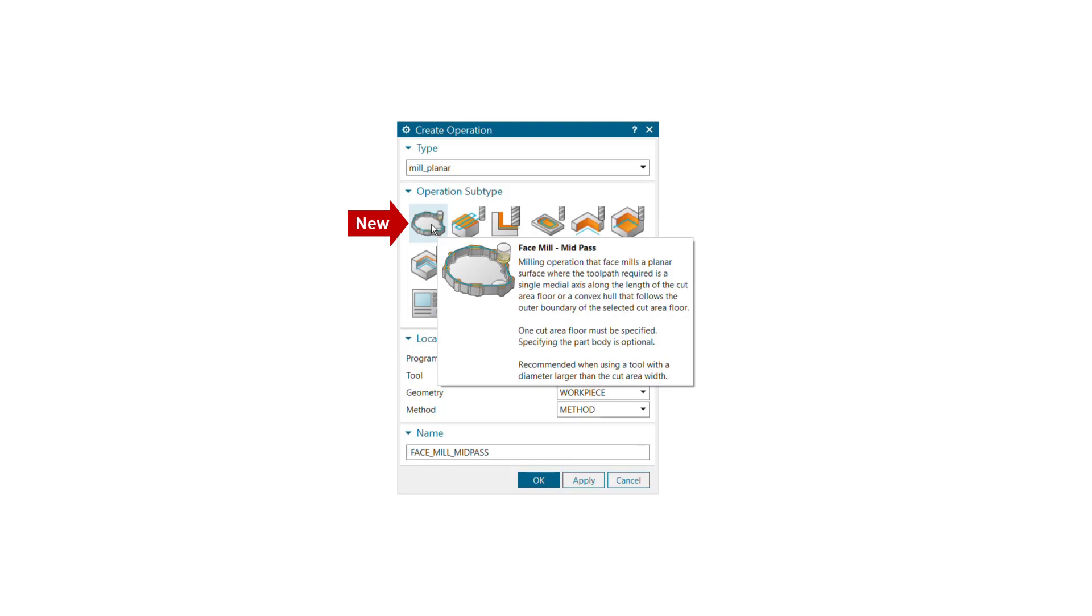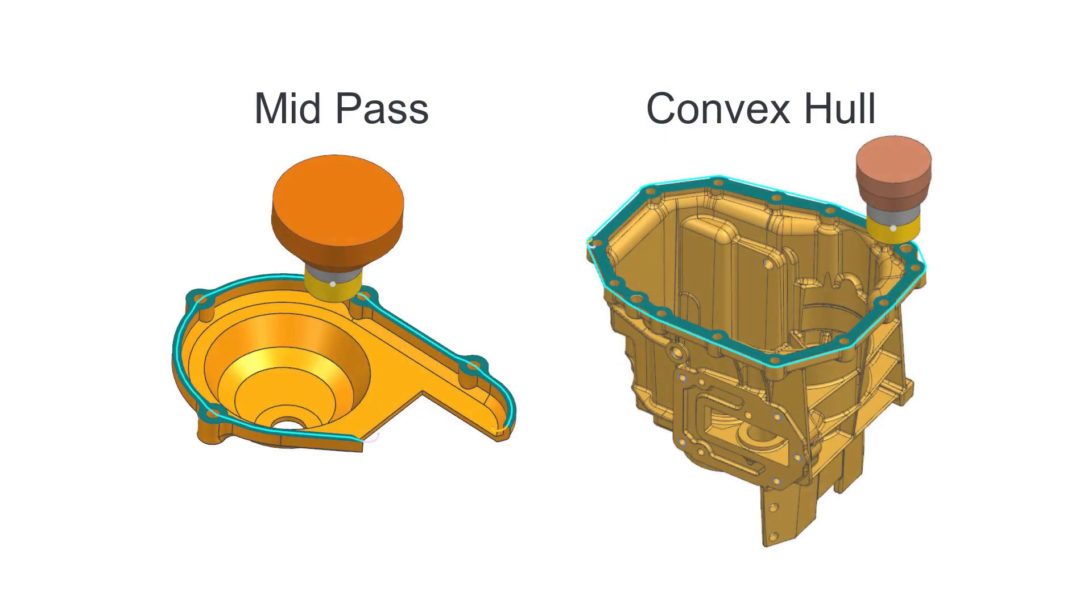Face Mill Mid-Pass is a new planar mill operation subtype that allows you to face mill selected cut areas using mid-pass or convex hull cut patterns.